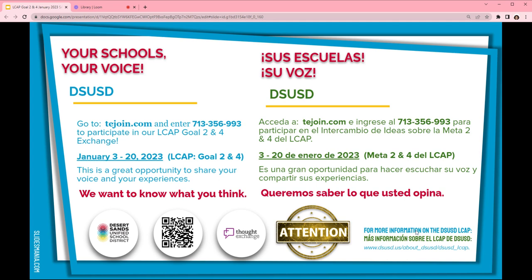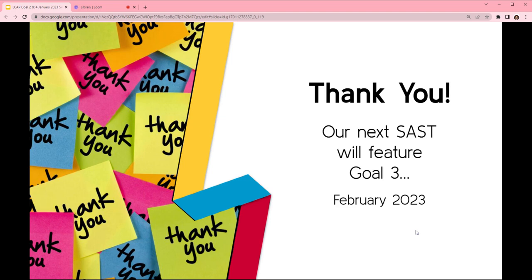You can join by going to tejoin.com and entering the code 713-356-993, or by accessing the QR code at the bottom of the screen. Thank you so much for taking the time to engage and participate with Goals 2 and 4 of the LCAP. Next SAST in February, we will feature Goal 3. Thank you again! See you next time!